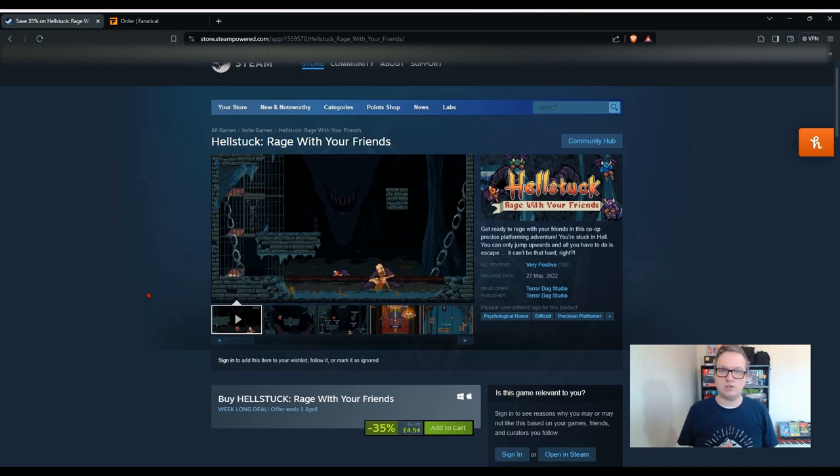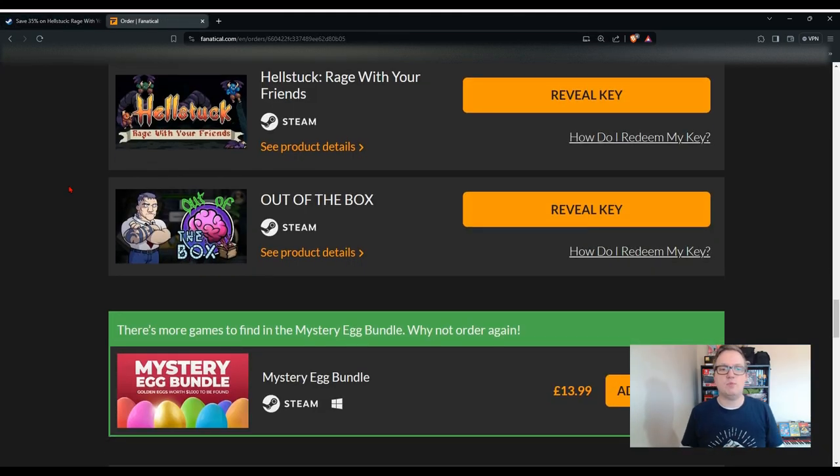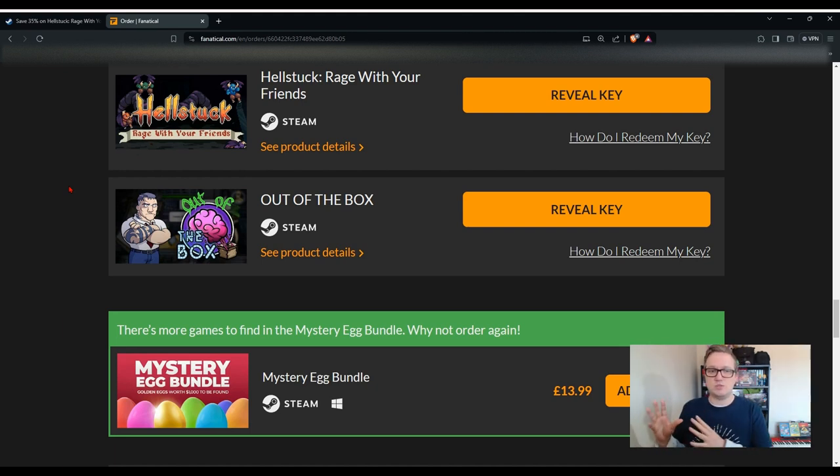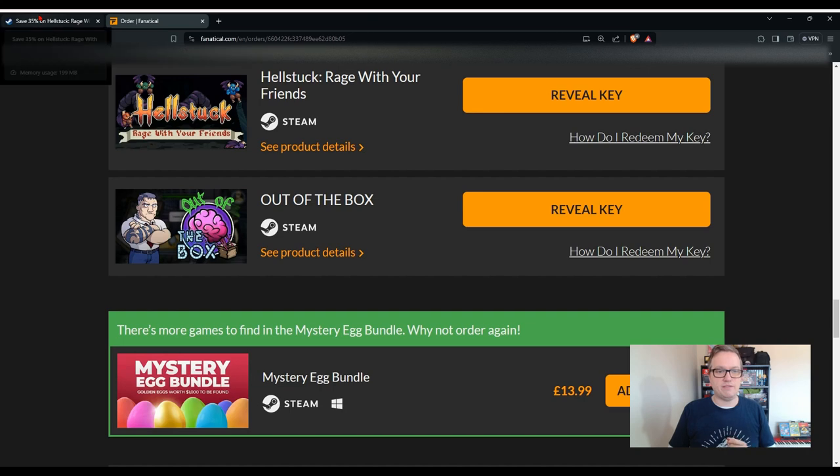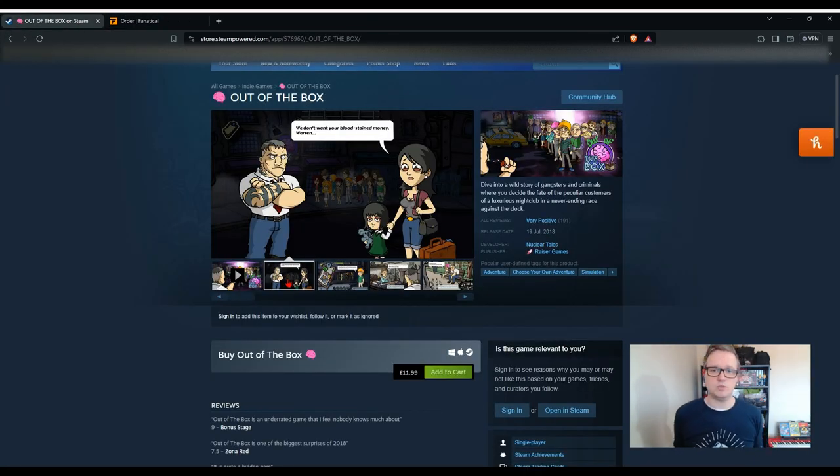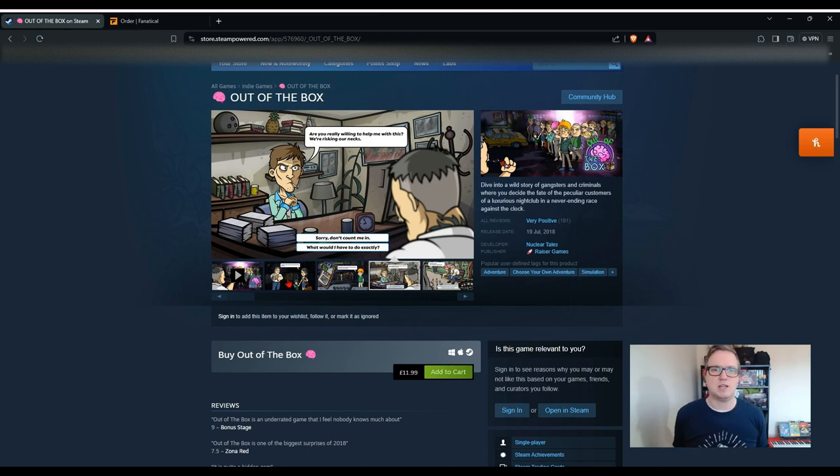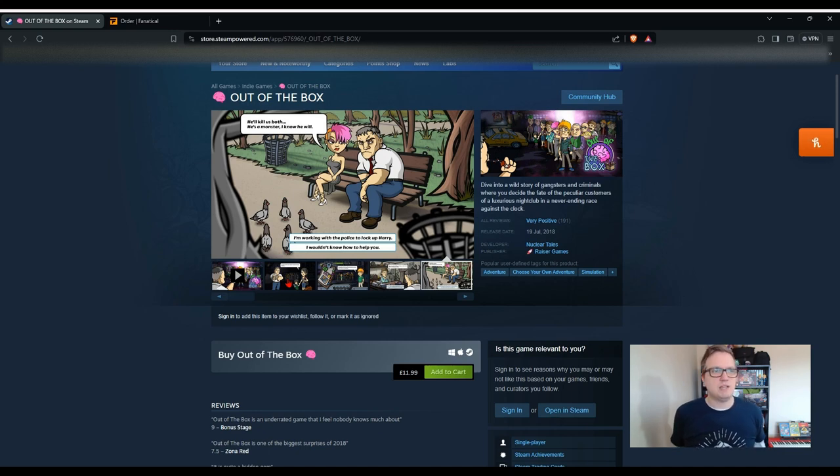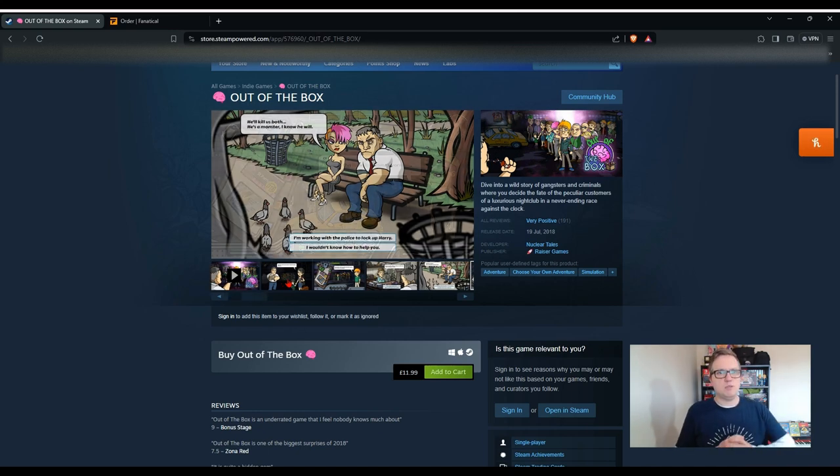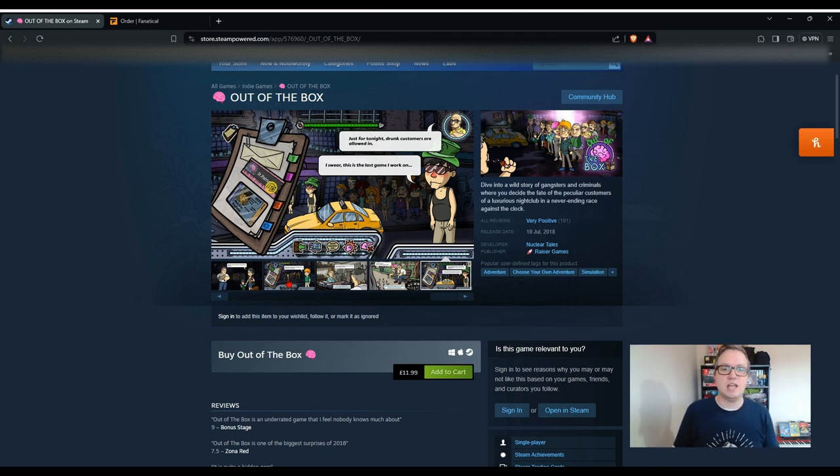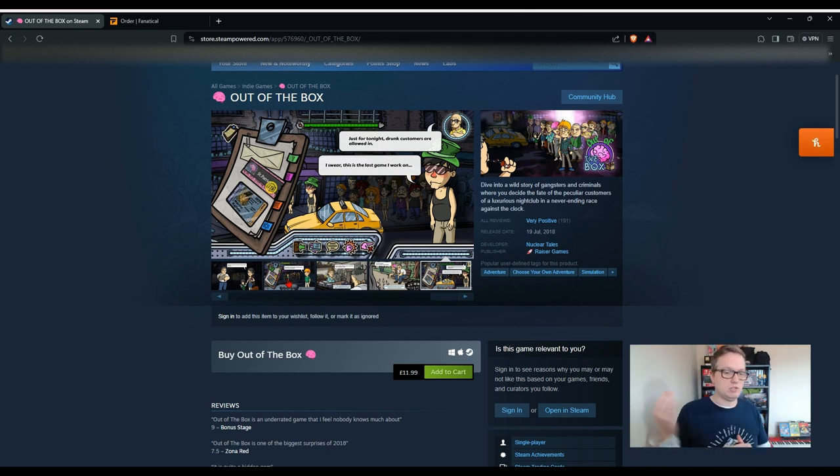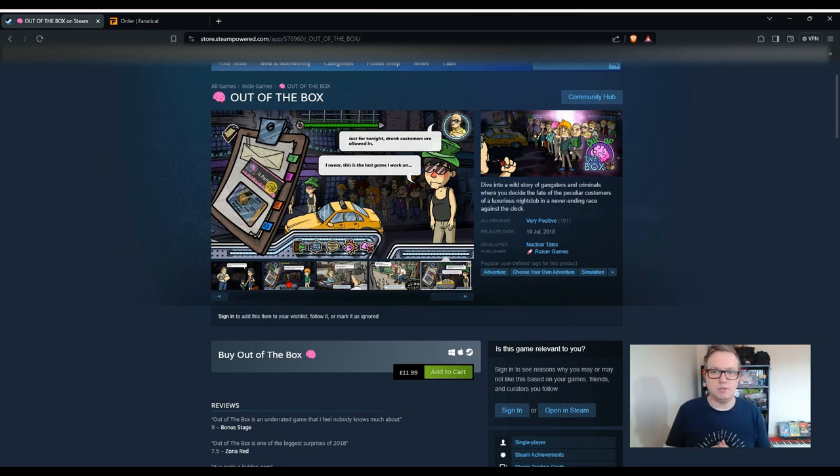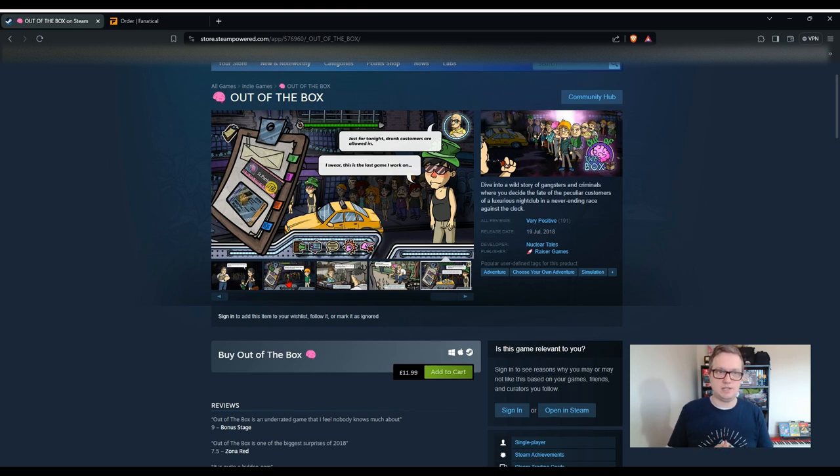We're down to the last two games. Next up is Hellstuck: Rage With Your Friends. This one is quite interesting, it looks like a cross between Castlevania and maybe Shovel Knight. It's from 2022, the reviews are mostly positive or very positive. It's usually worth £6.99 but at the moment it's £4.54, it's on a sale. It says get ready to rage with your friends in this co-op precise platforming adventure. You're stuck in hell, you can only jump upwards, and all you have to do is escape. Can't be that hard, right? The final game we have here is Out of the Box. This one I actually own on Switch so I'm quite familiar with this one, I have played it for a few hours. Art style wise, this one looks pretty cool doesn't it. It's one of those games you can sit back and play and kind of chill out with. It's from 2018, it's a game where you've got to make decisions. I think you play a bouncer outside a nightclub which I think is called The Box, and you've got to decide which people you let in. After each evening something crazy will happen. It's usually worth £11.99.